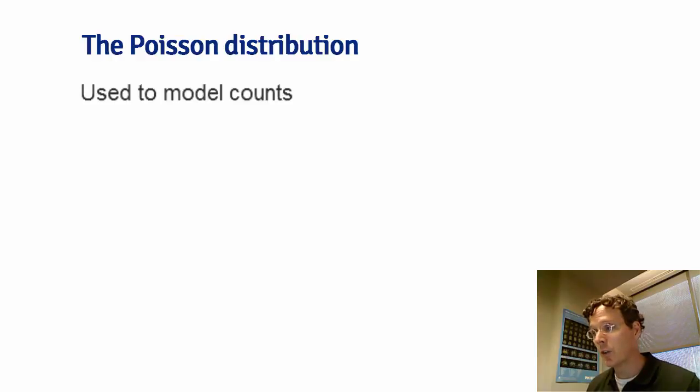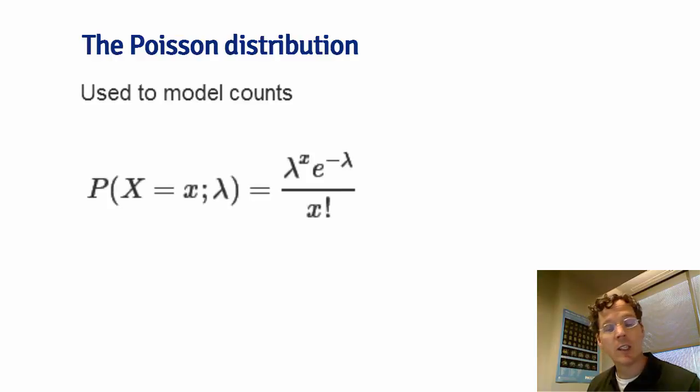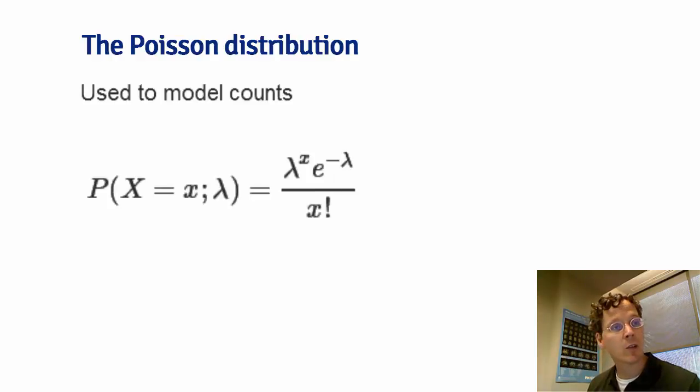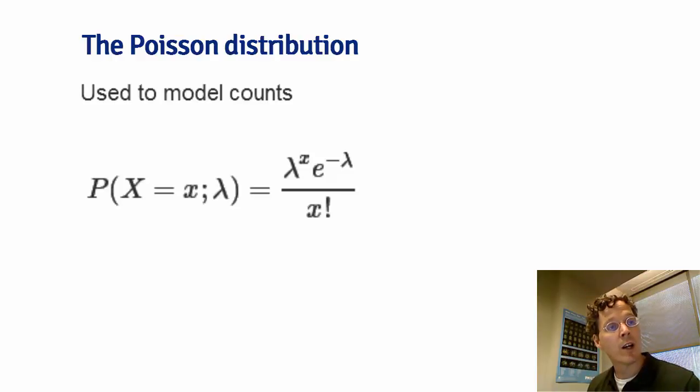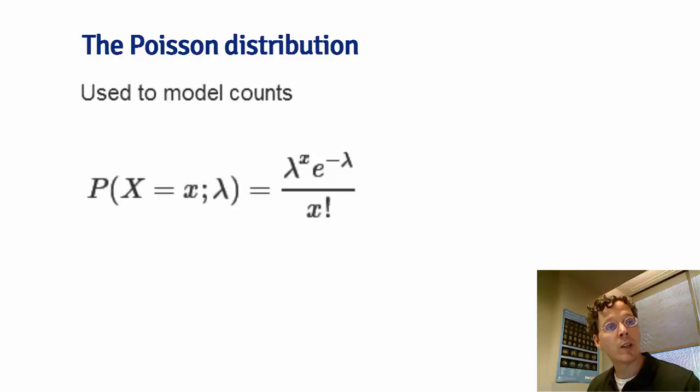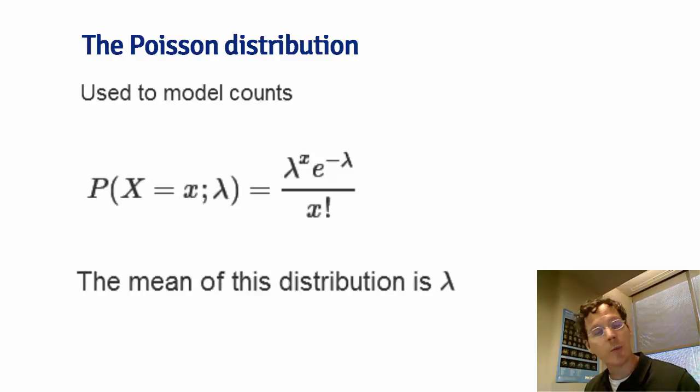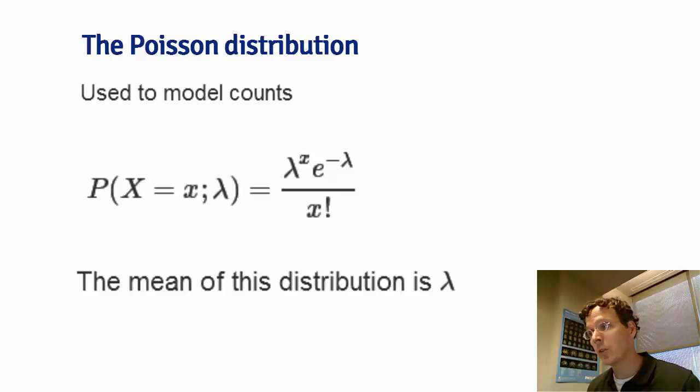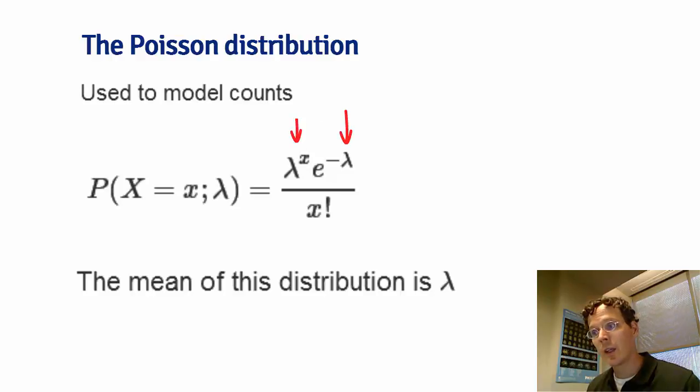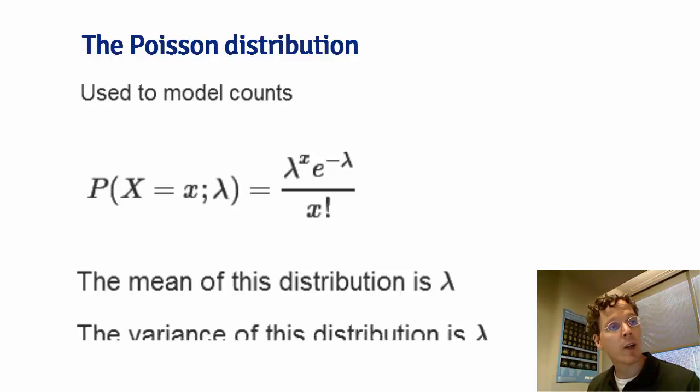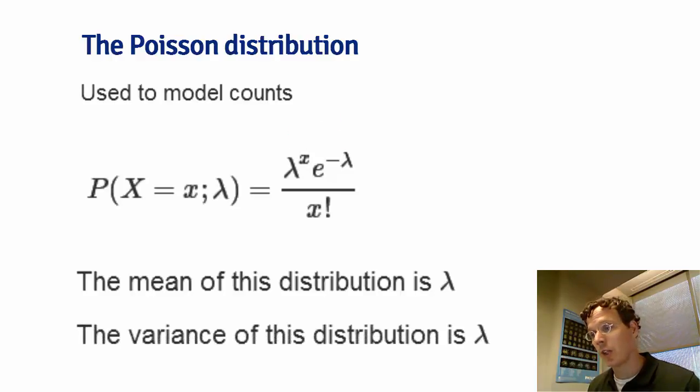The Poisson mass function is lambda to the x, e to the negative lambda, all over x factorial, where x is defined on the non-negative integers: 0, 1, 2, and so on. The mean of a Poisson random variable is lambda, this parameter here.